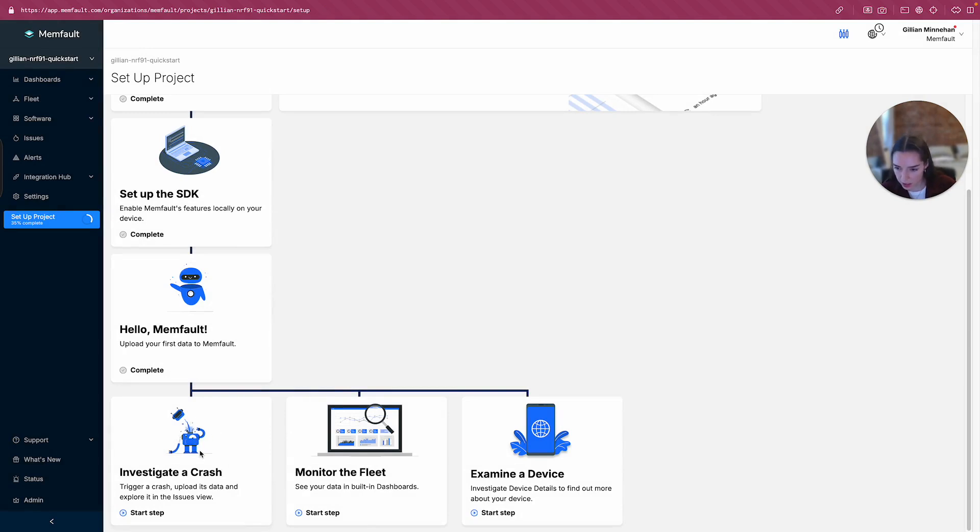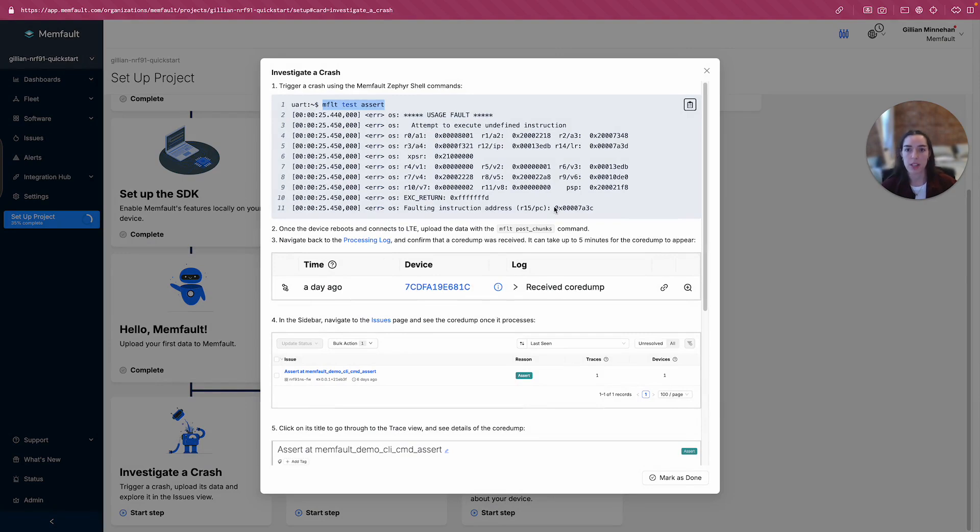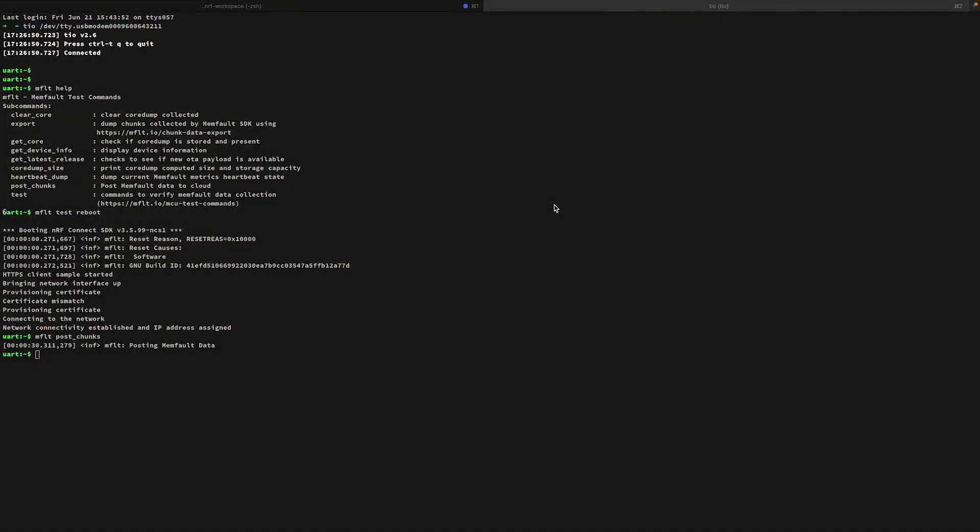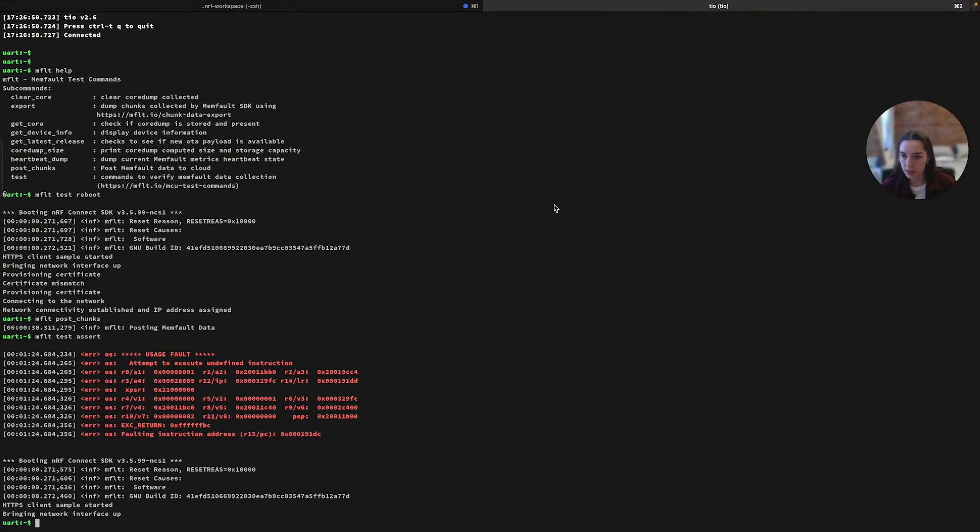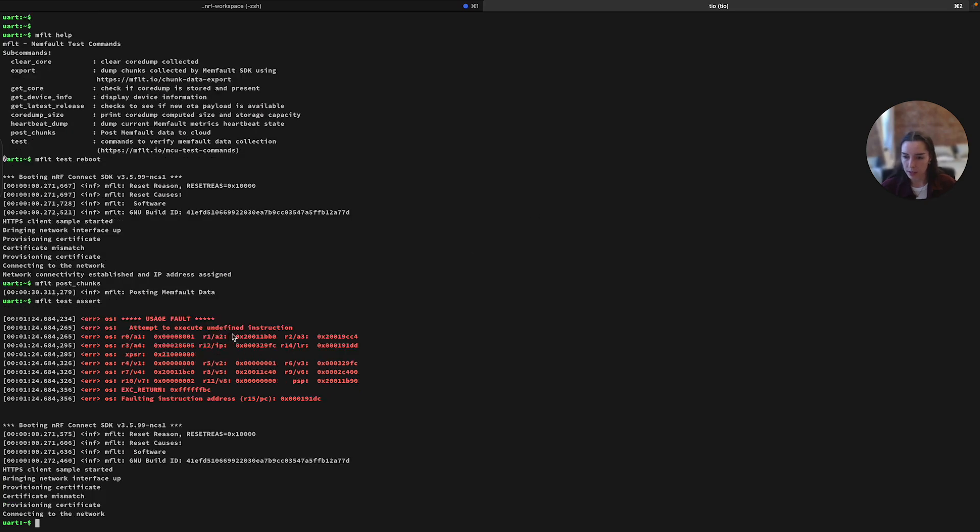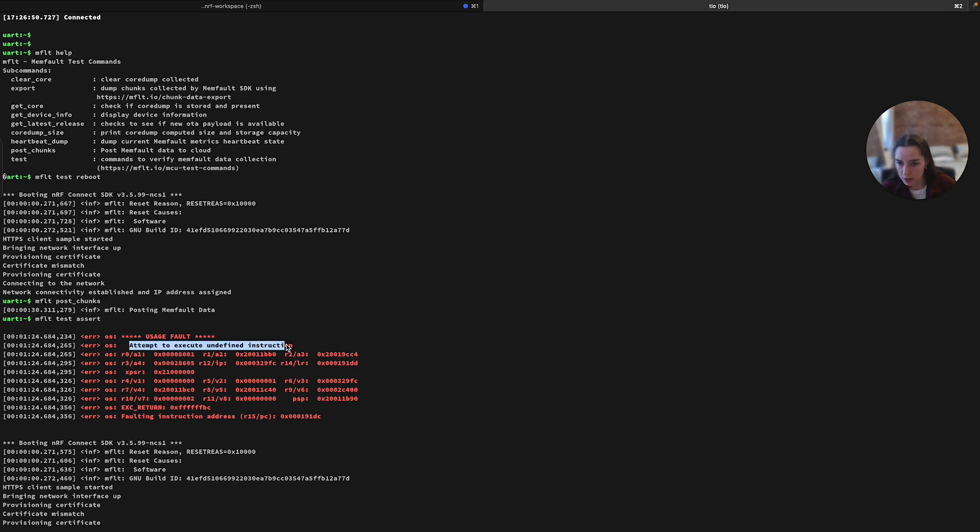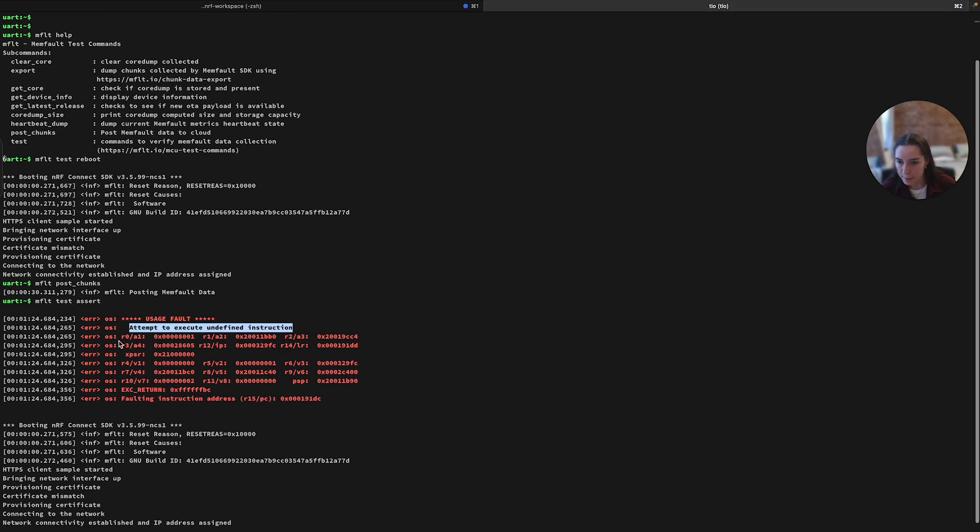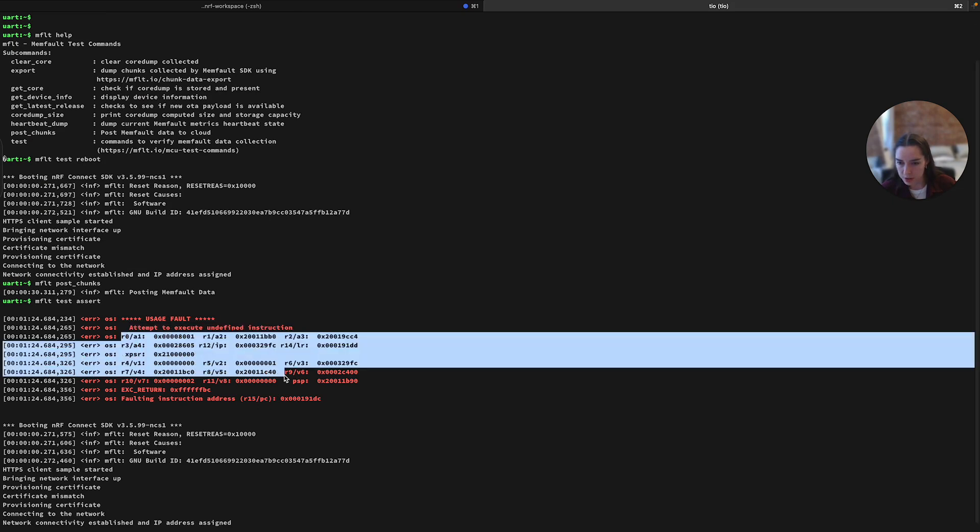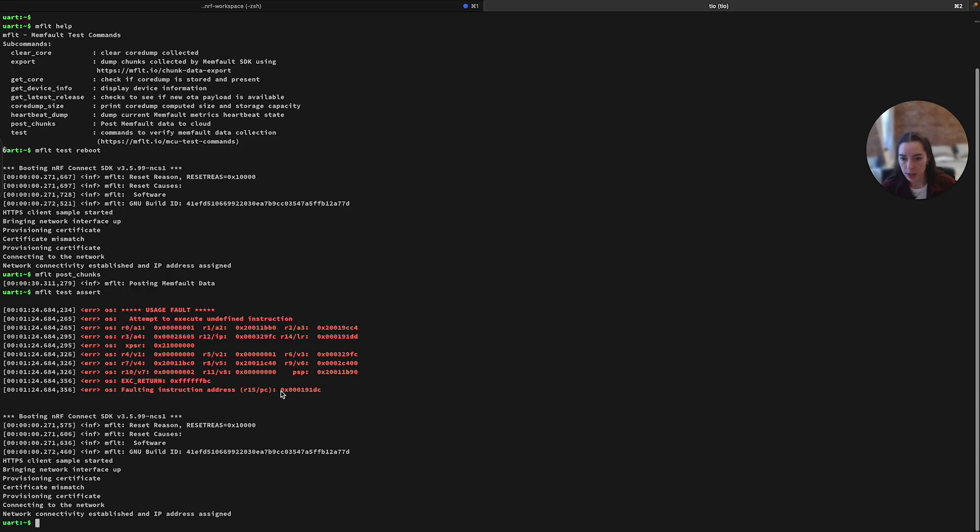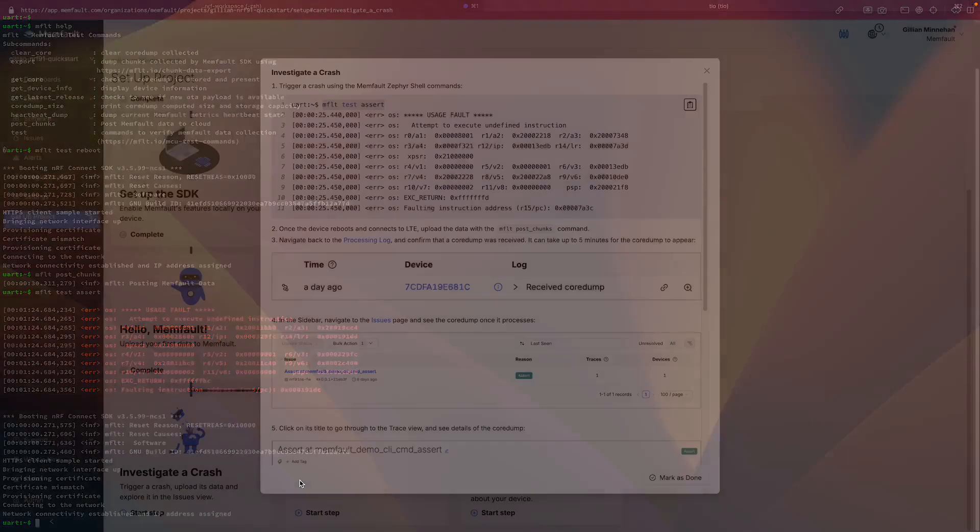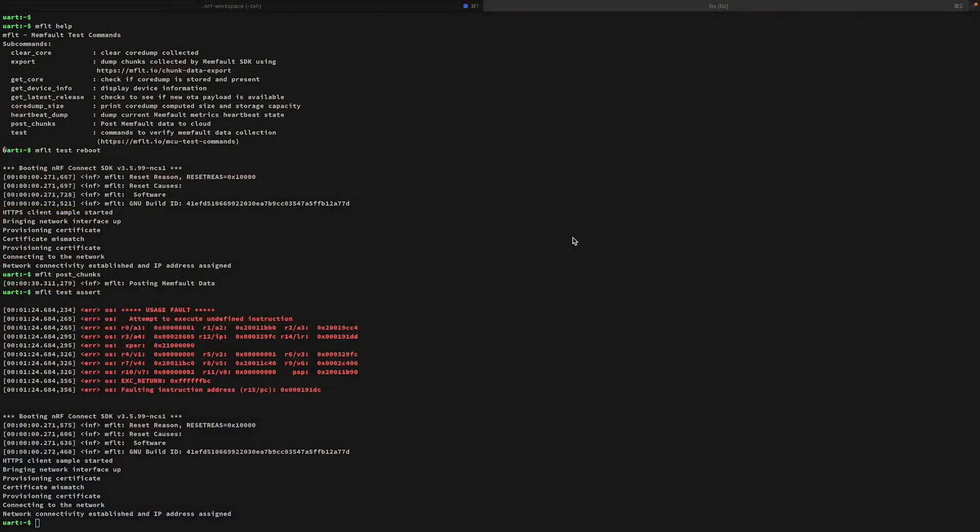Investigate a crash, trigger a crash, upload its data, and explore. Okay, trigger a crash using the Zephyr shell commands. Memfault test assert. Let's go ahead and run that. Okay, looks like we got a usage fault. Attempt to execute undefined instruction. All right, we've got some register values coming through an exec return value in our program counter. We reboot and reconnect to the network. Let's see what's next. Once the device reboots, upload the data again with the post chunks. Let's do that.